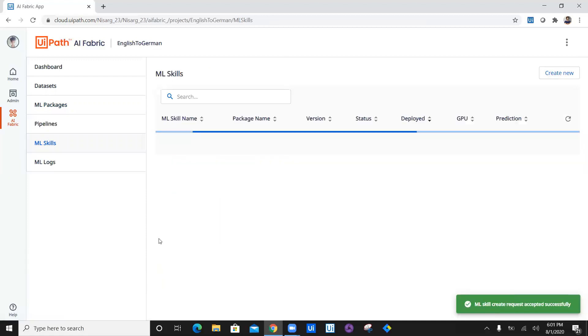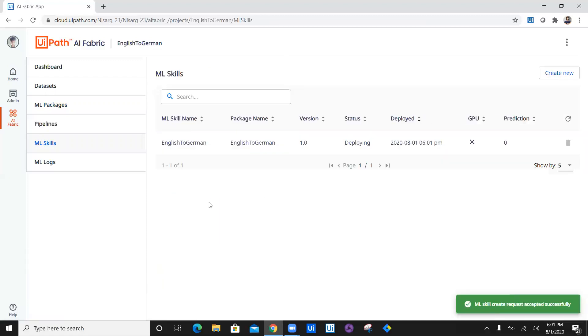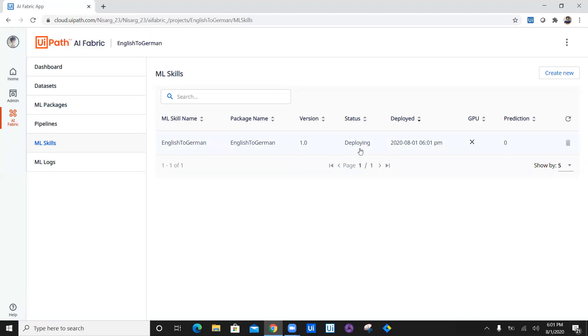Now I have not enabled GPU because I don't have GPU enabled as I've already told you, I'm using enterprise trial edition. Now this package is also being deployed. It is still deploying, it will take some time.